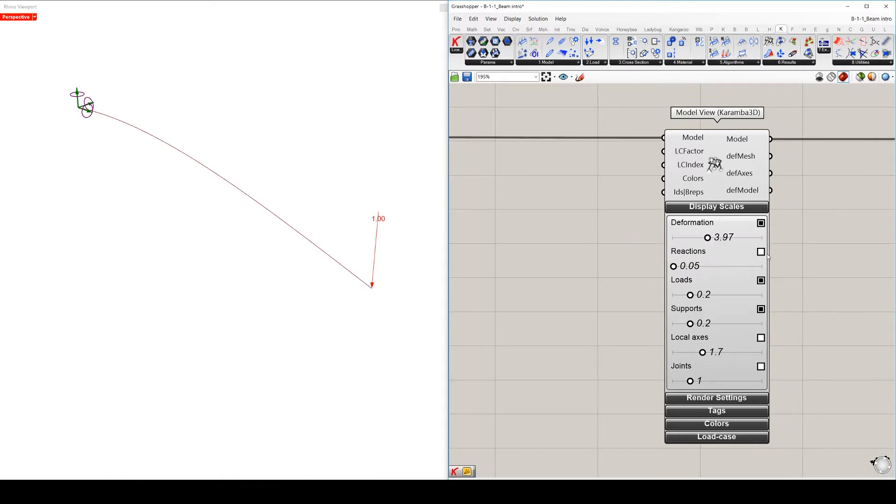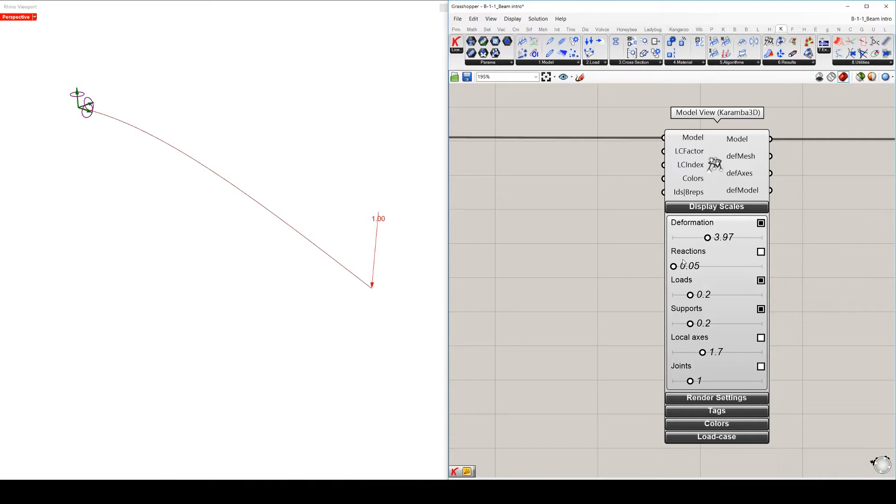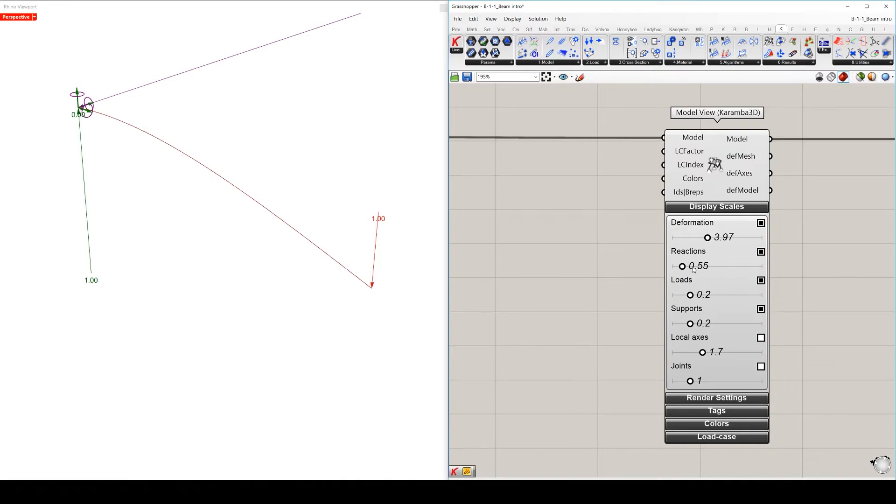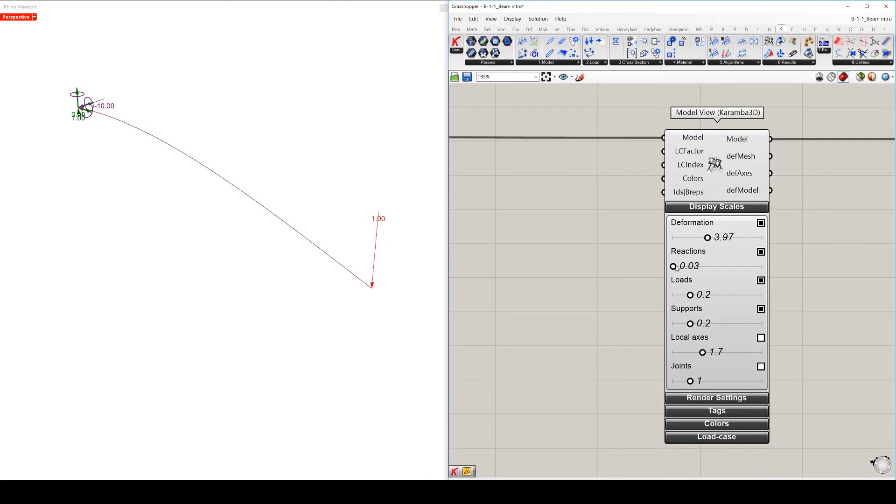The reaction slider, which is right now not active, can be activated. This shows the reaction forces of your supports, where green shows the reaction forces and purple the reaction moments.